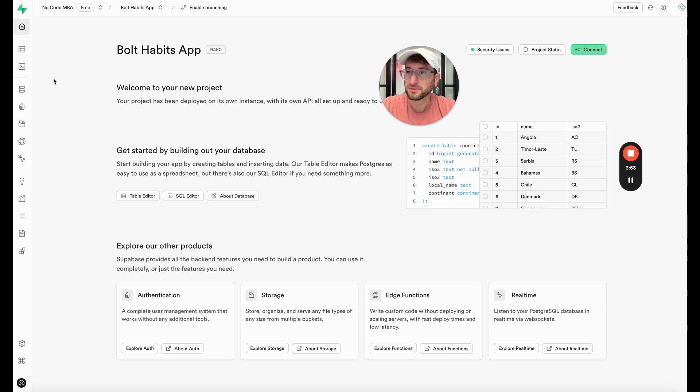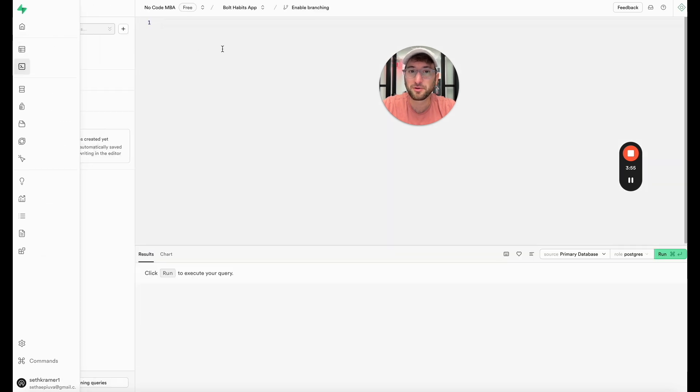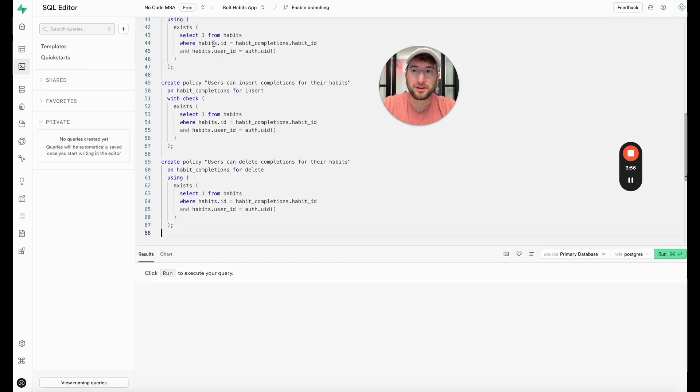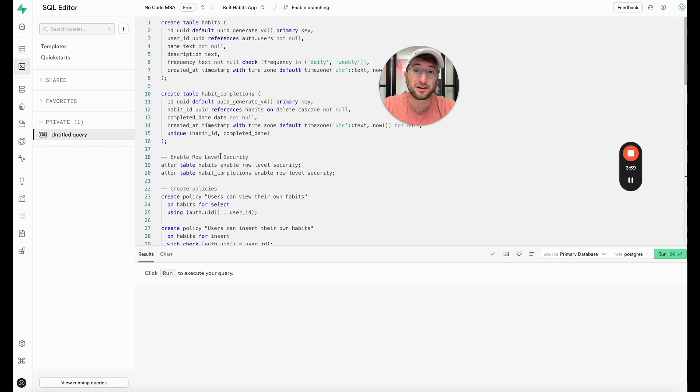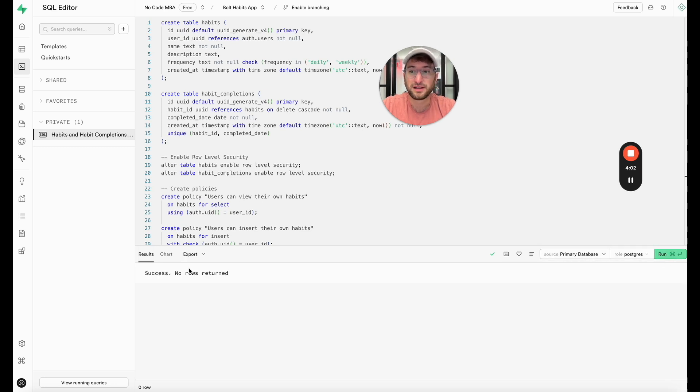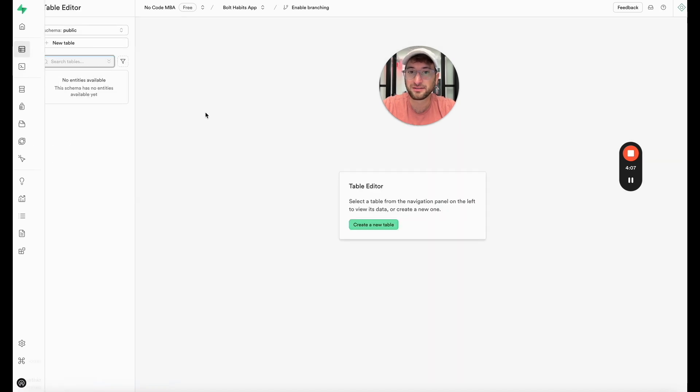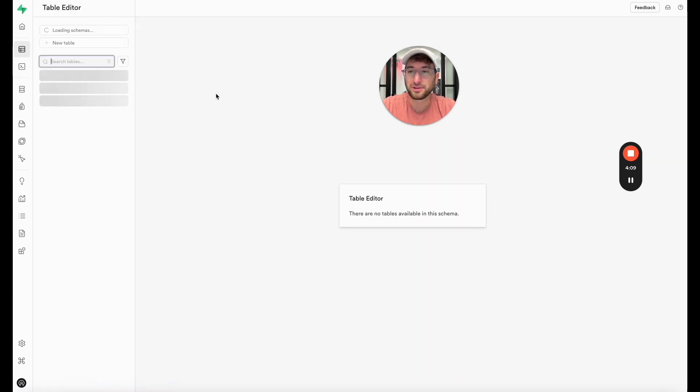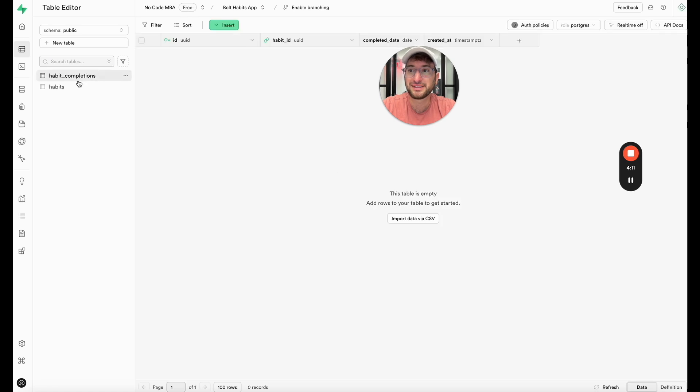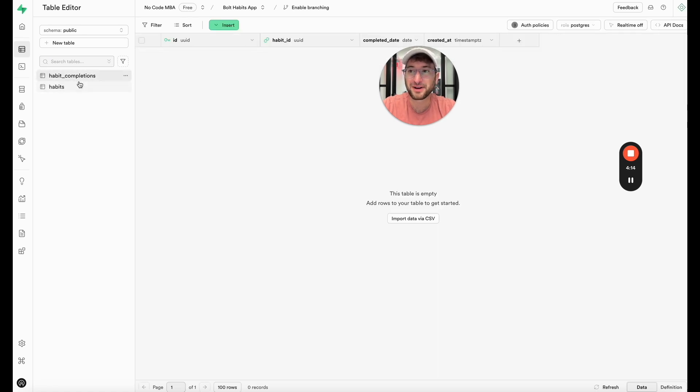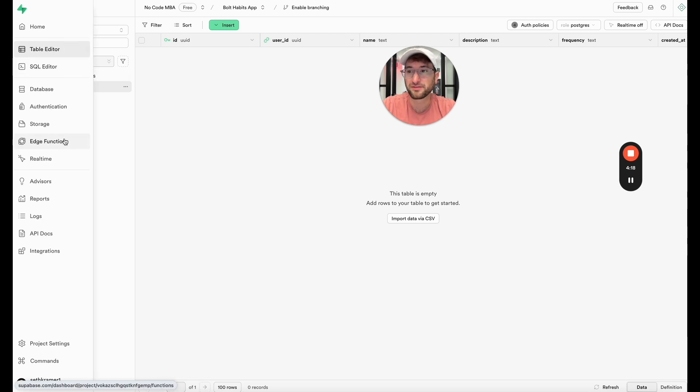We'll go back into Supabase and we're just going to go to our SQL editor. We're going to paste in that code which is basically just creating all of the tables. And then we'll click run. And now we see we have a success. And now if we go back to the table editor and we refresh we can see we have database tables now for habit completions and habits. So that was one part of the setup.